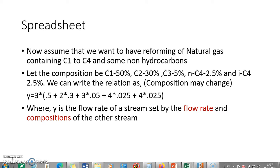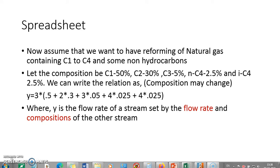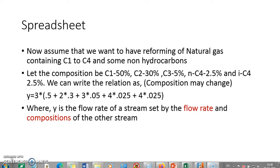Let us say we have a natural gas stream containing C1 to C4 and some non-hydrocarbon. Though the non-hydrocarbon is not mentioned here, we consider that it is only C1 to C4. So, we have got C1 50%, C2 30%, C3 5%, n-C4 and i-C4 2.5, 2.5. Since the remaining 10% might be non-hydrocarbon, we add the 10% to C2 and we say C1 50%, C2 40%, C3 5%, n-C4 and i-C4 being 2.5, 2.5, making 100% composition of natural gas. And we try to reform it with the help of steam which is 3 times the carbon contained by natural gas.